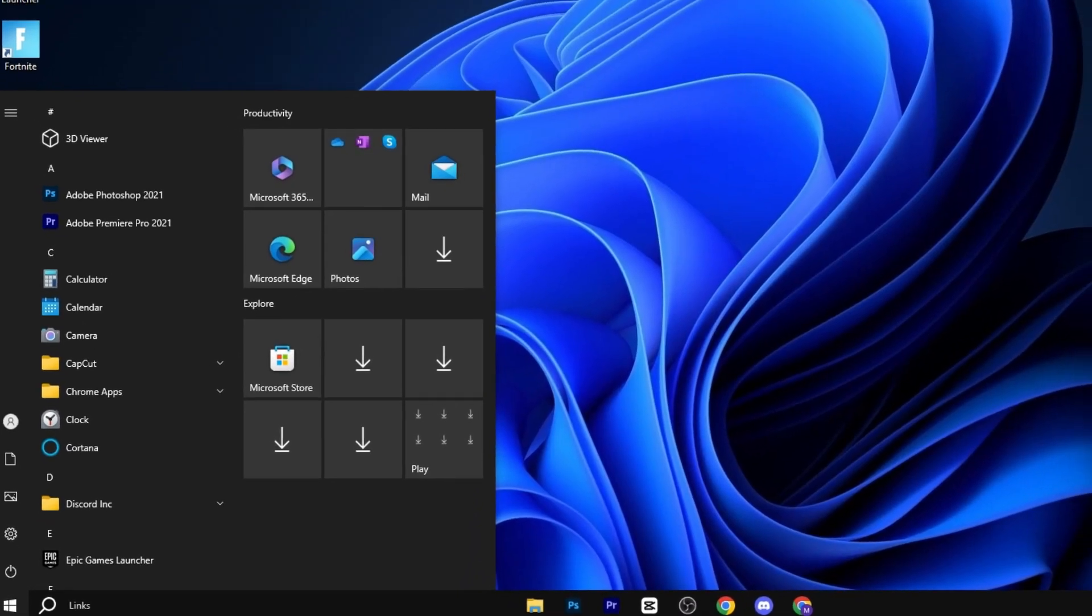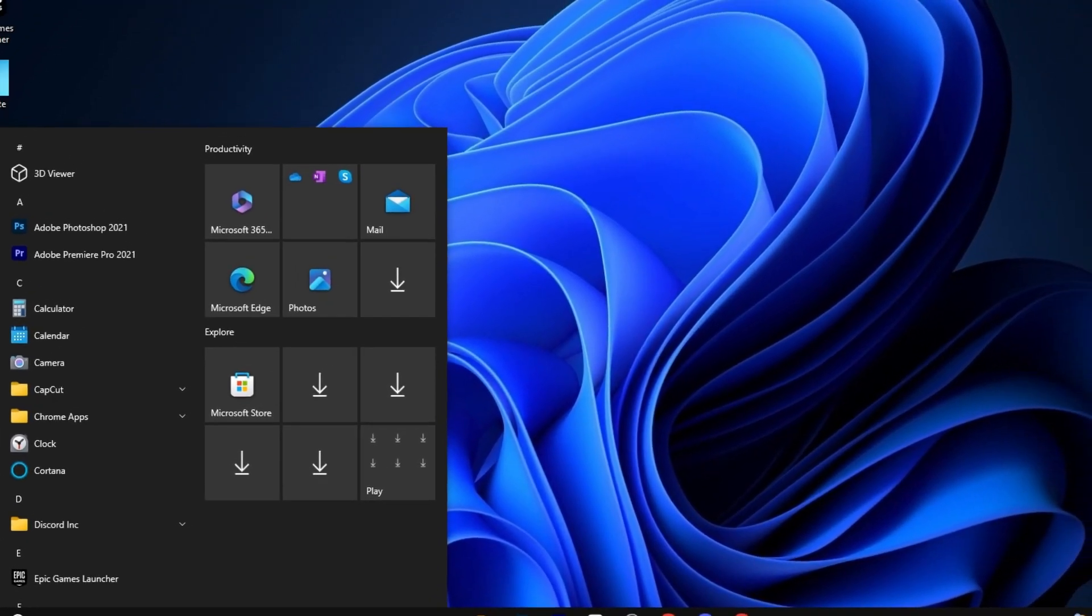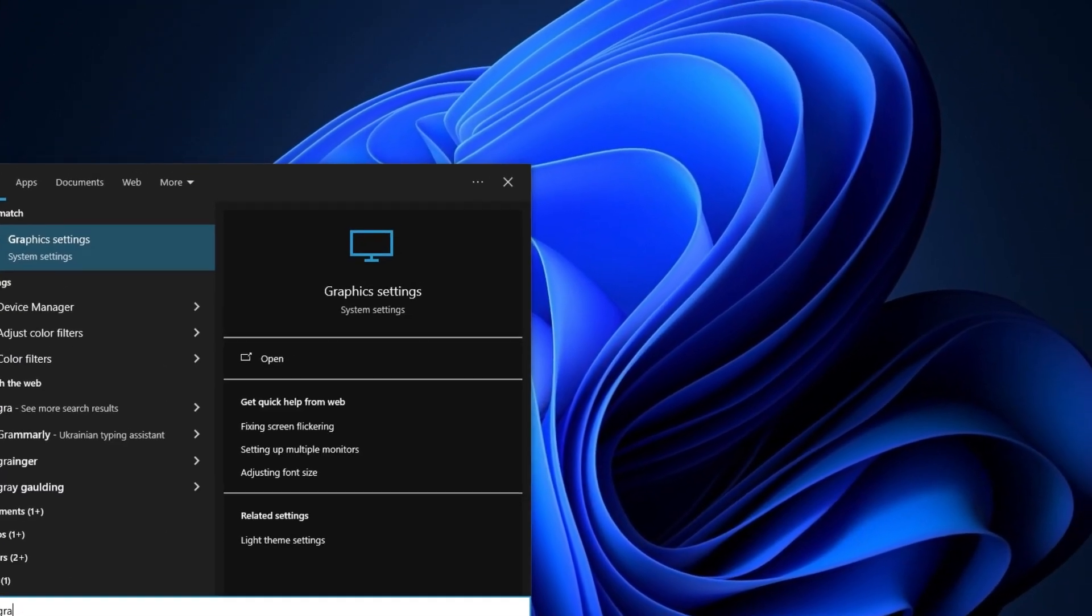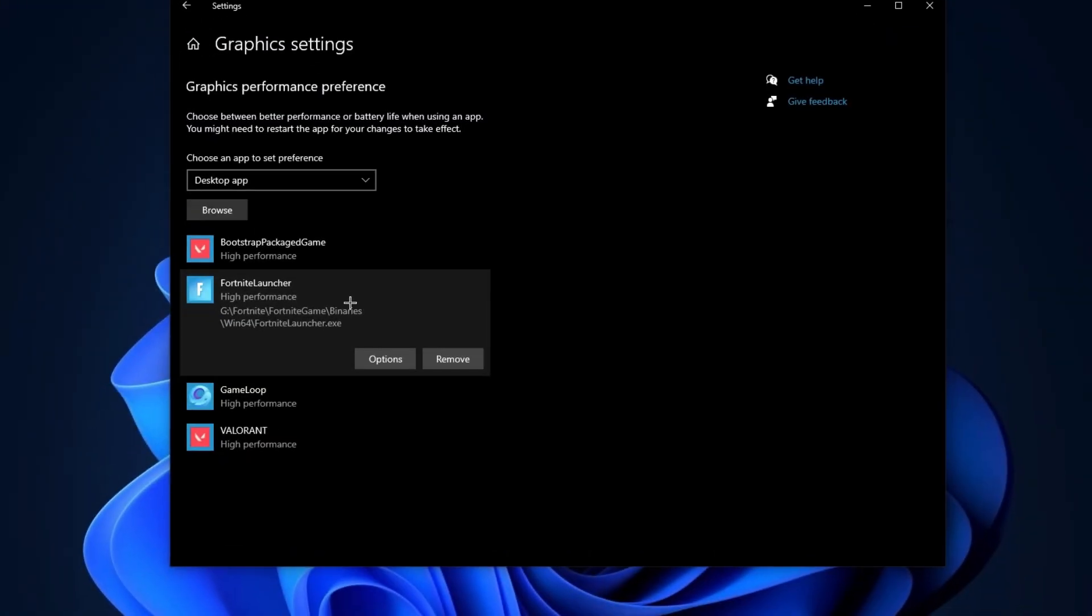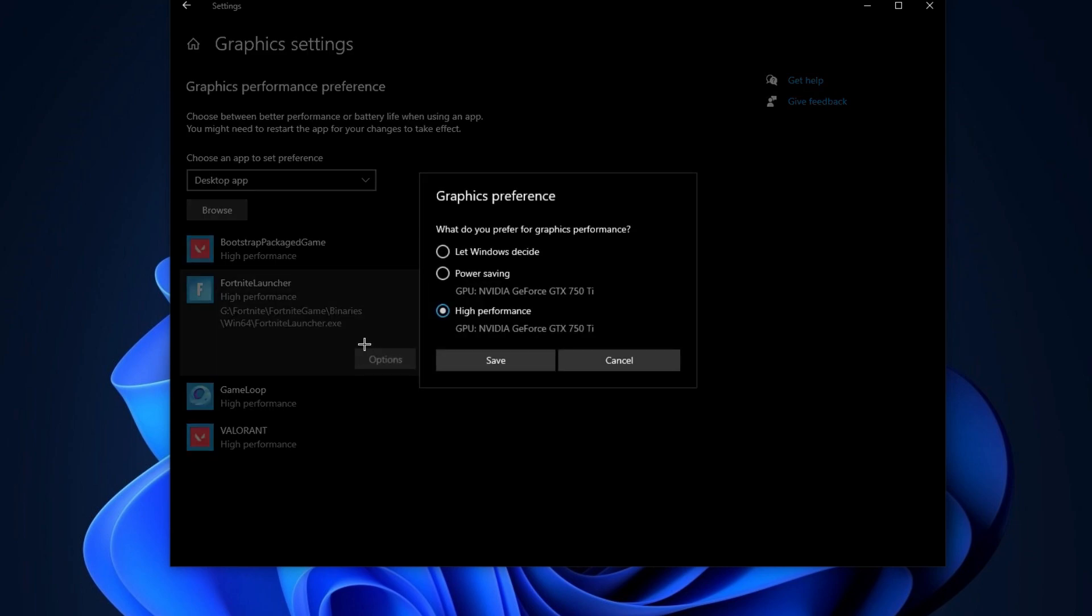In the very first step, press Windows and type graphic settings and hit enter. After that, browse your Fortnite game here and go for options. Set it to high performance and hit save.